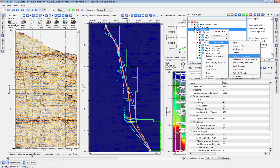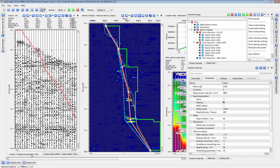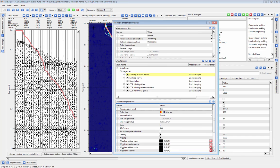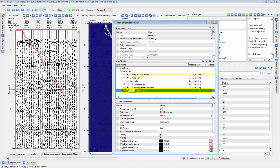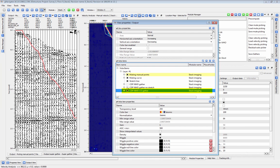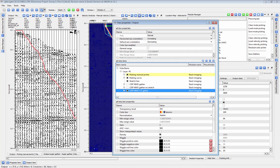Common Offset Gathers are a new default view in your regular Output Gather. To view the Common Offset Gather, open up the view properties for the Output Gather, and turn off the CDP NMO and CDP NMO Gather no-stretch. This will display the Common Offset or CO gather.